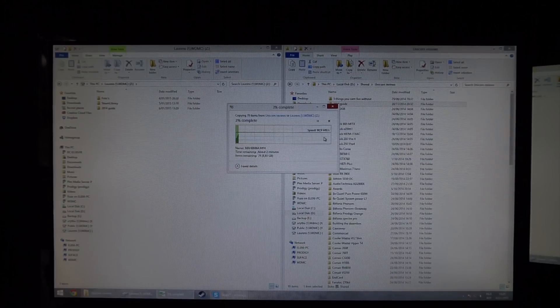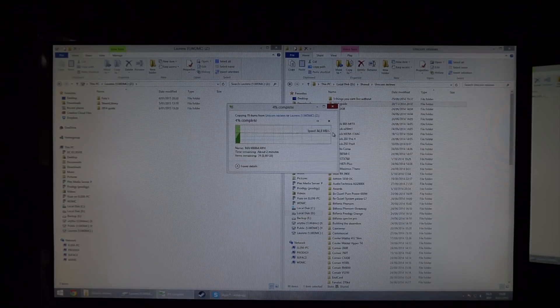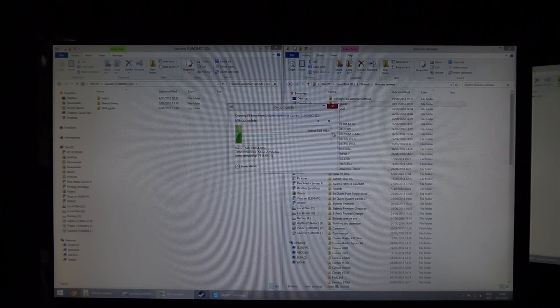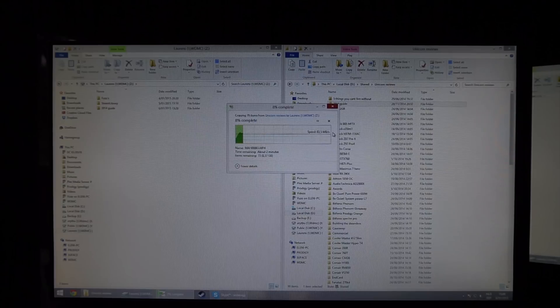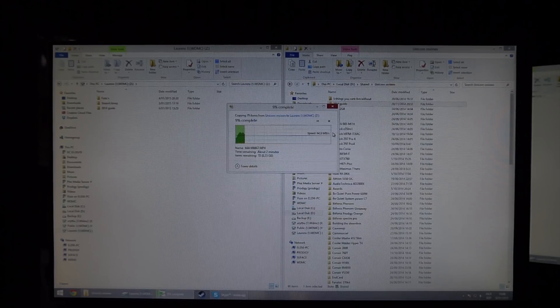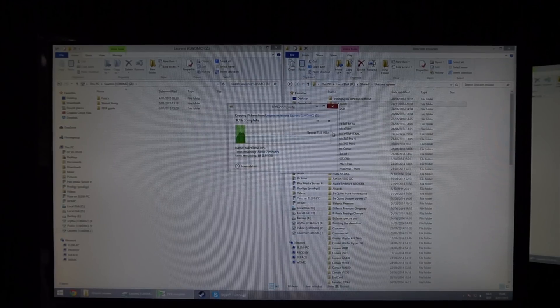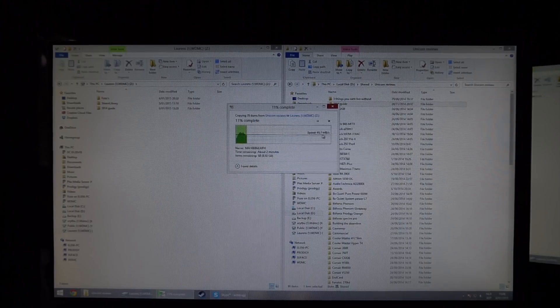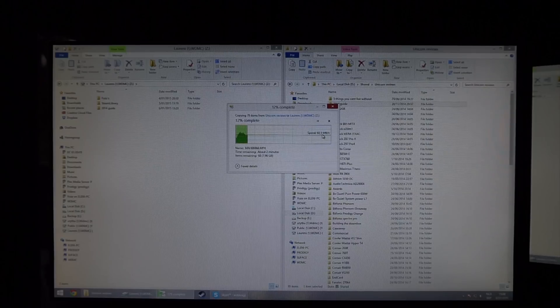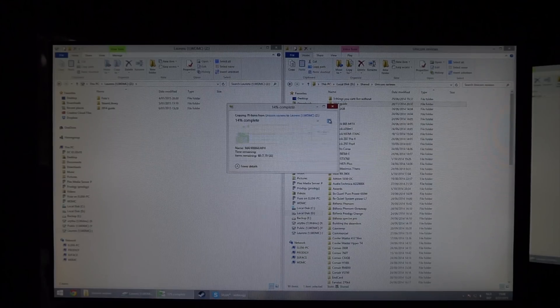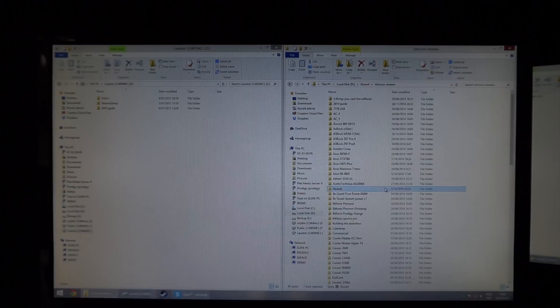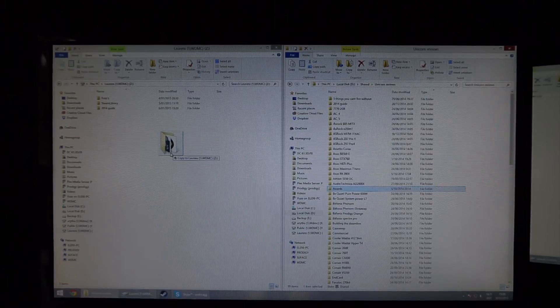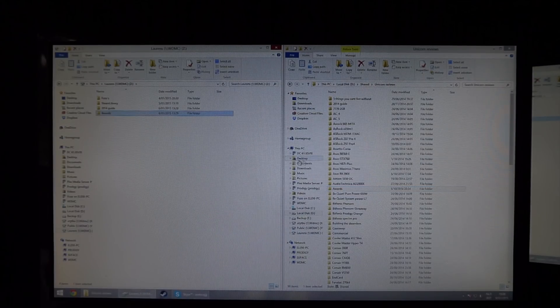So we're getting pretty alright speeds, around 19 megabytes a second. Now this is of course an MP4 file, which is one large file, so it's easy for the device to get these sort of speeds. I'm just going to cancel it because we don't have all day, and I'm just going to copy over the awards, which is too fast to actually show it. That is quite a bummer.